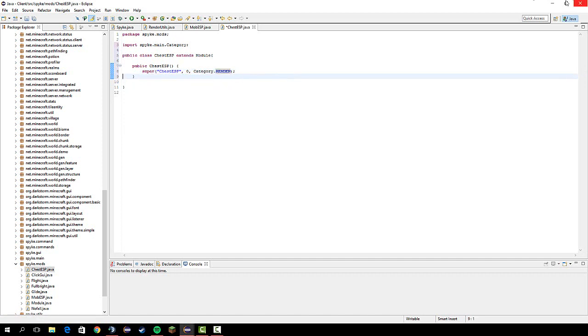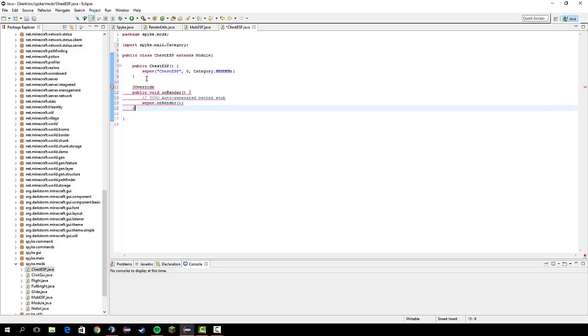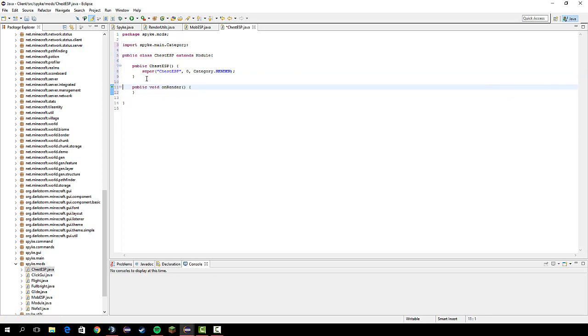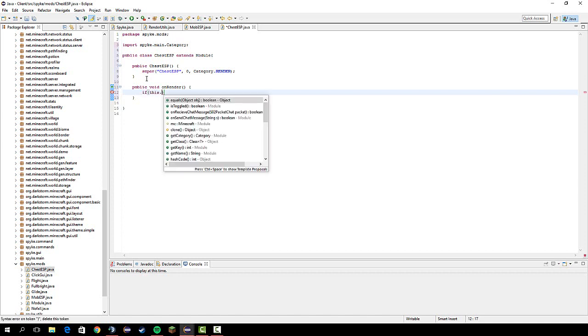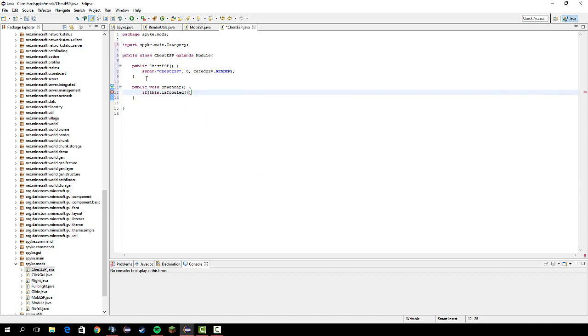So if we go under here and do onRender and then just control space enter, let's first check if it's toggled, if this dot is toggled.